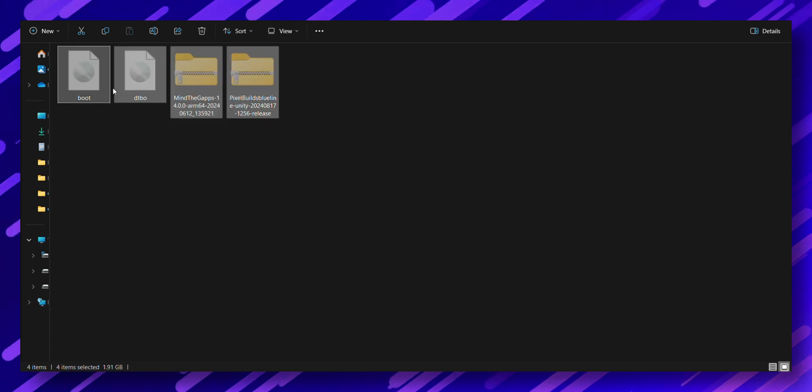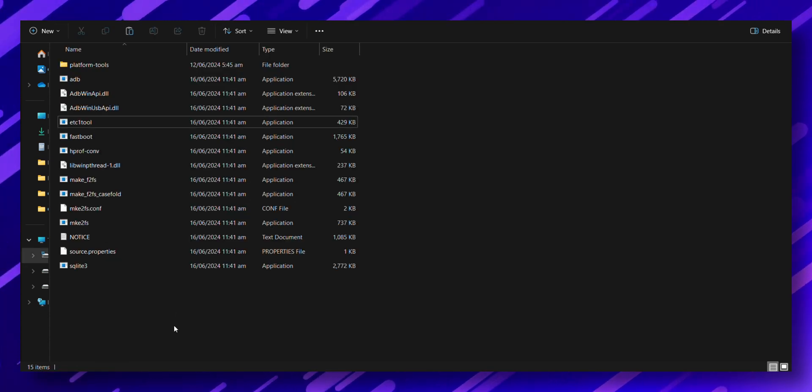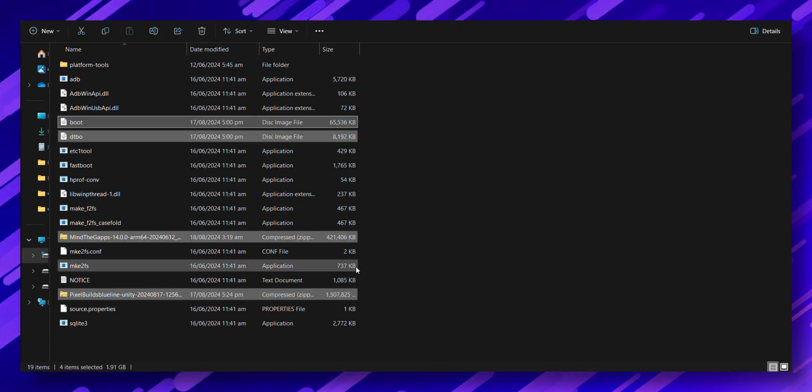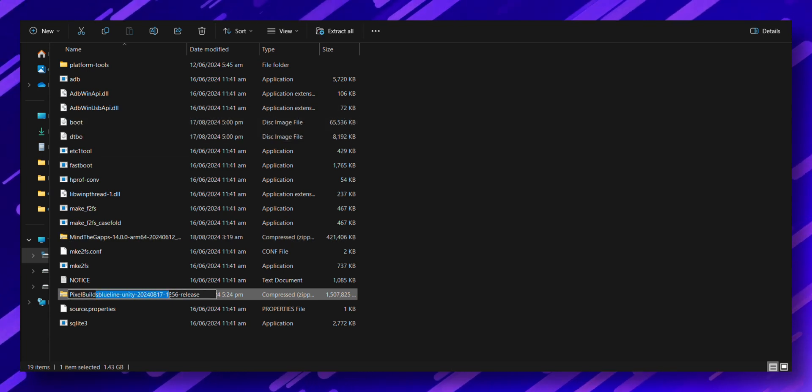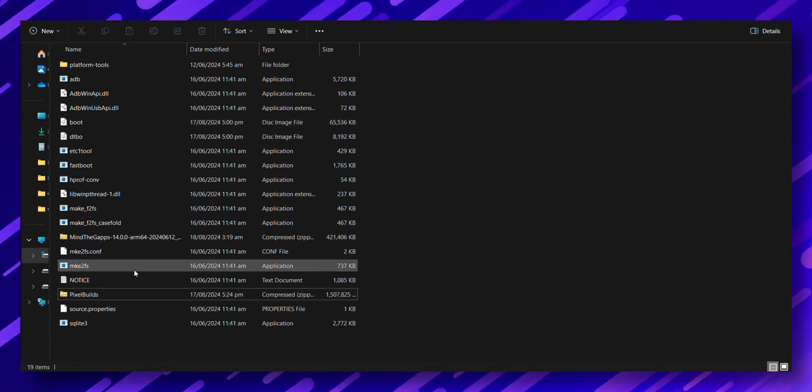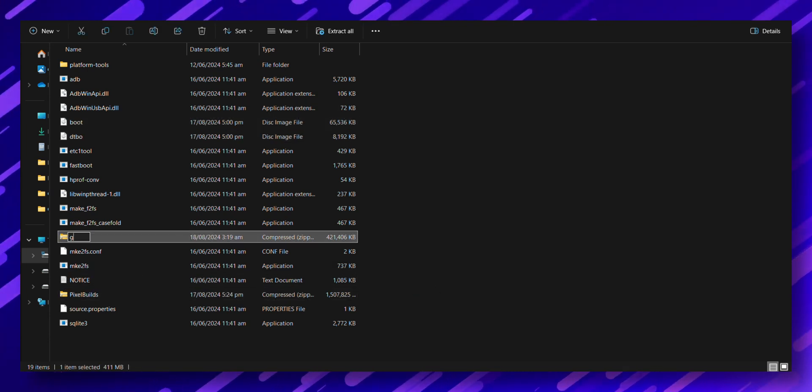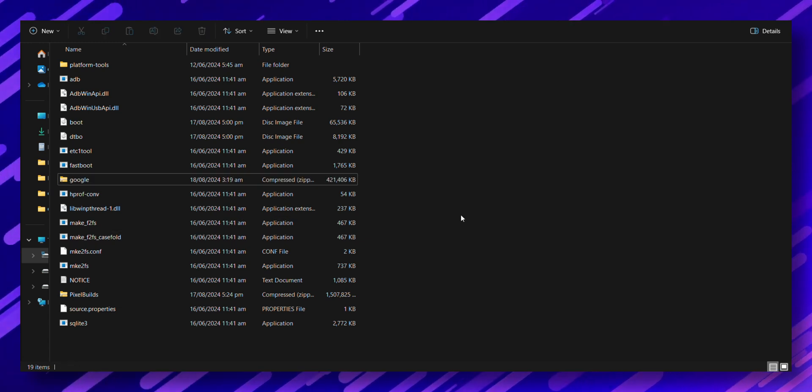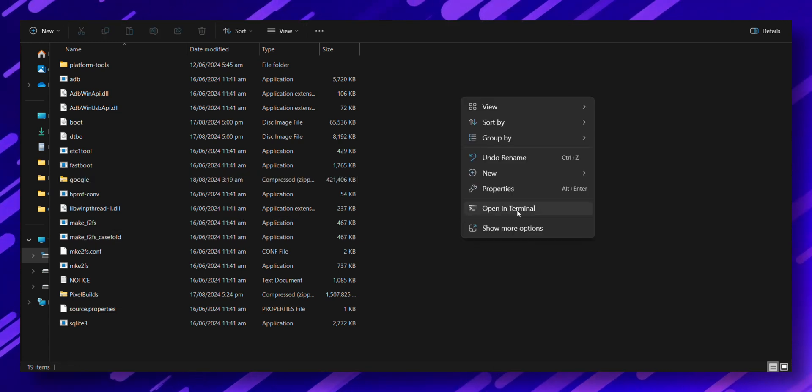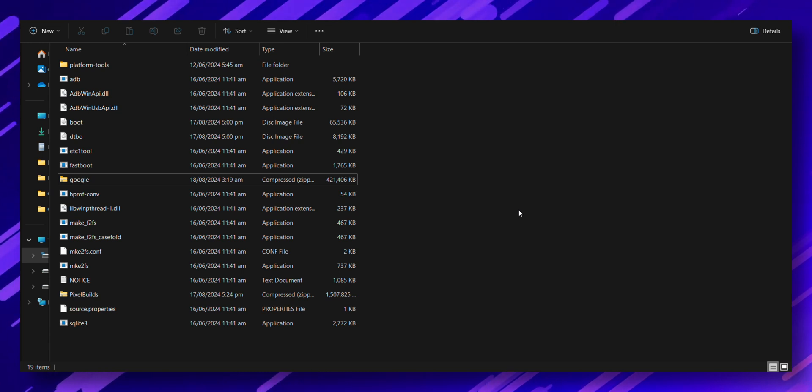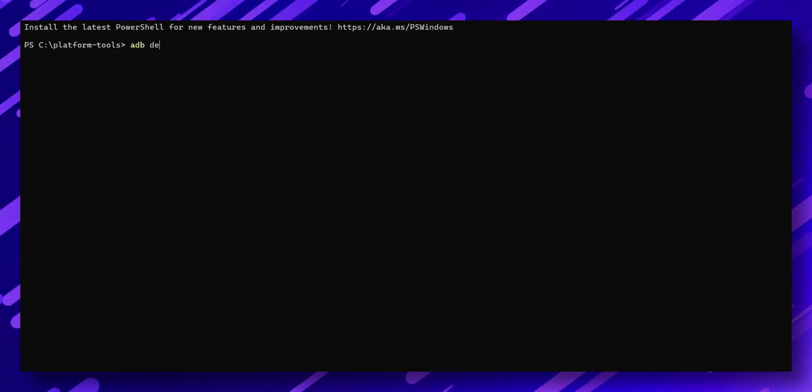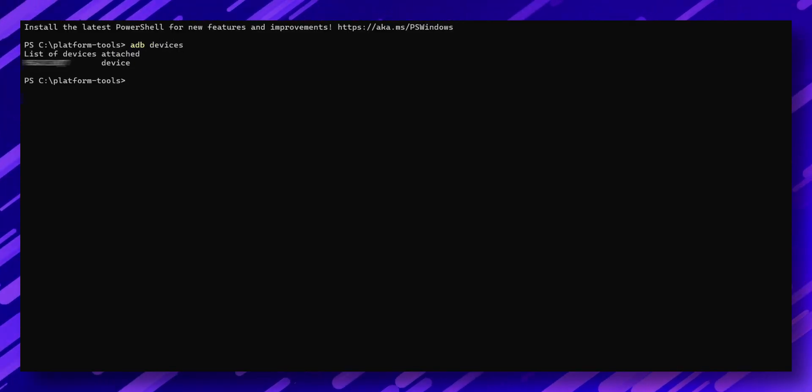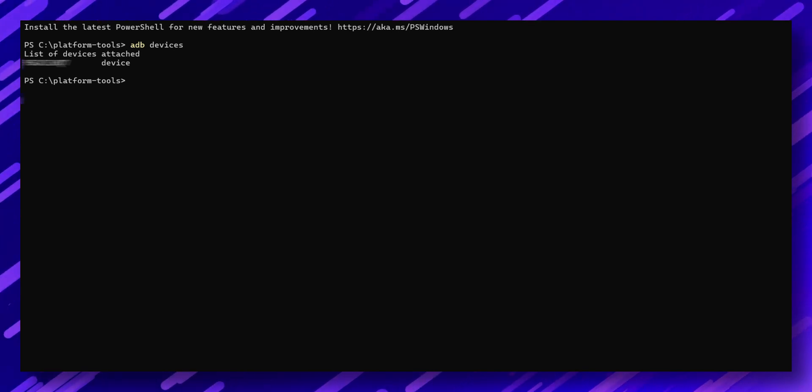Move all these downloaded files into the platform tools folder of ADB and to make things easier, rename them to something simple. This will save you from typing long names later on. Next, right click inside the platform tools folder and select open in terminal. Type 'adb devices' and press enter. If you see a connected device listed, you're all set for the next steps.